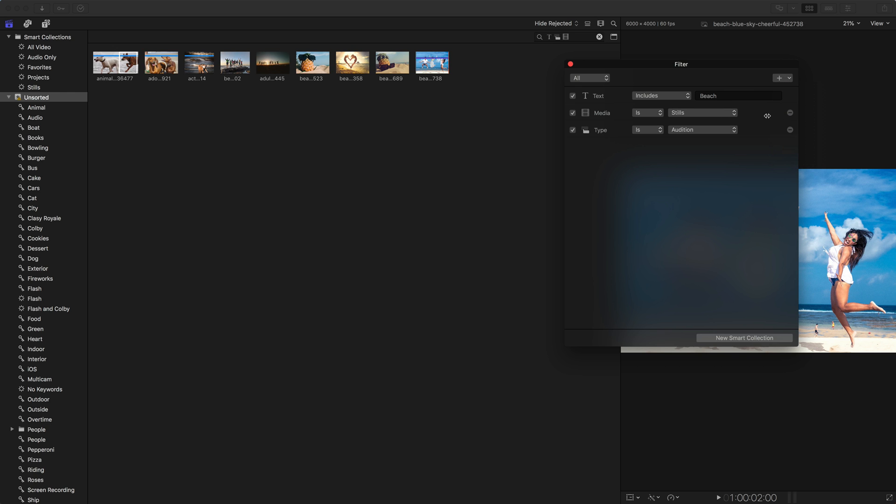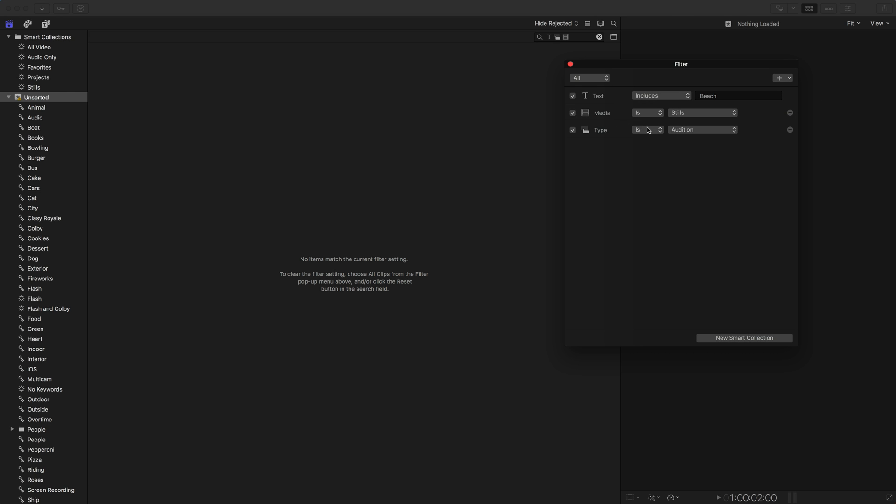You have normal type, this is the just type of file that it is. So we could see we want just projects, or we want a layered graphic versus synchronized compound clips, those types of clips are in there.